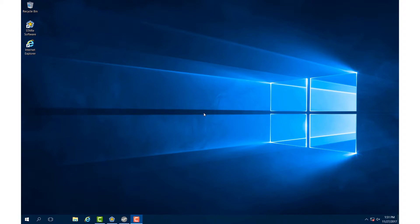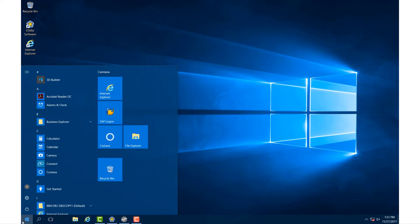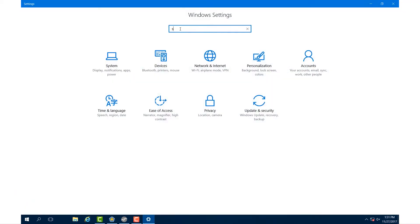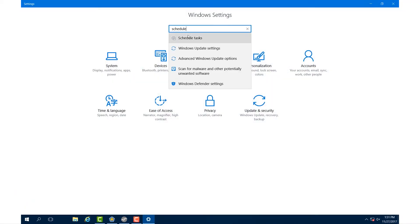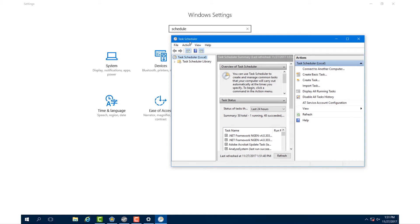It is also possible to automate regular online backups using the Windows Task Scheduler. To open the task scheduler, click Start, then under Settings, type in Schedule and select Schedule Tasks from the drop-down menu.